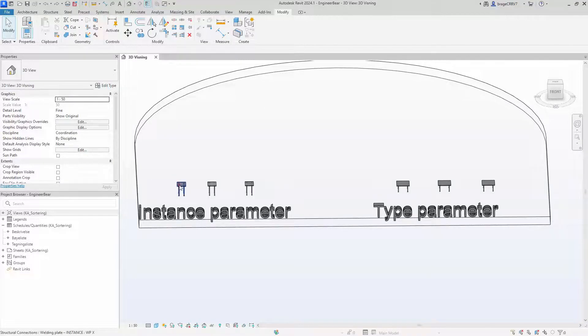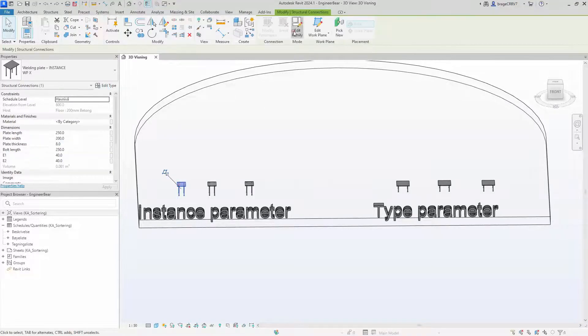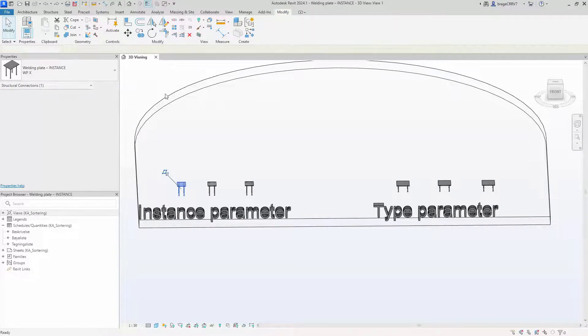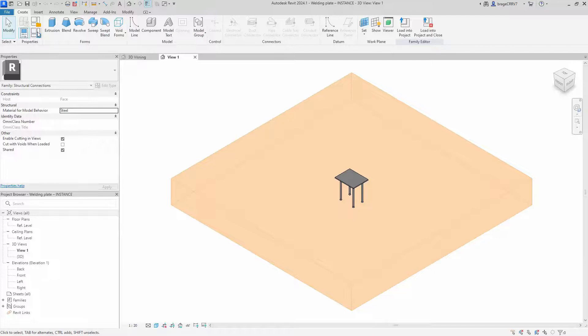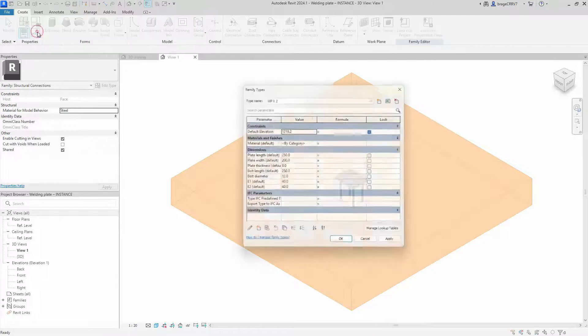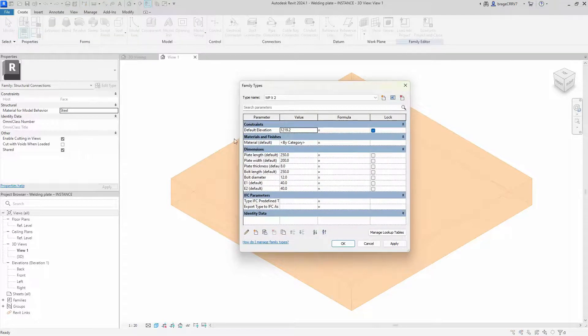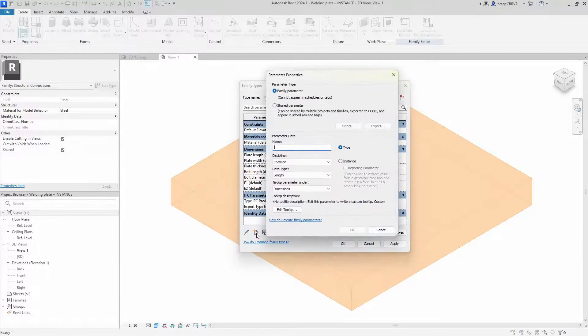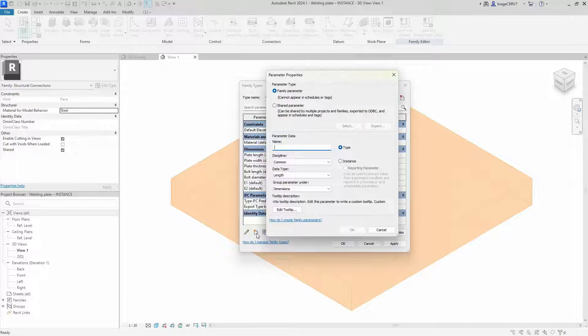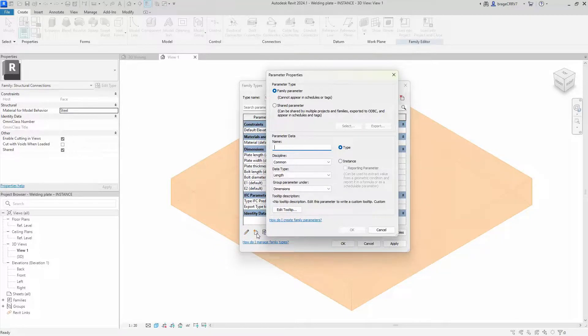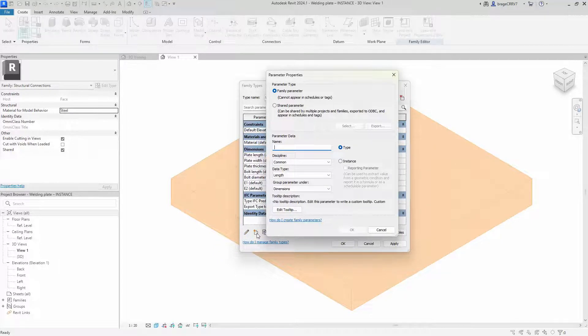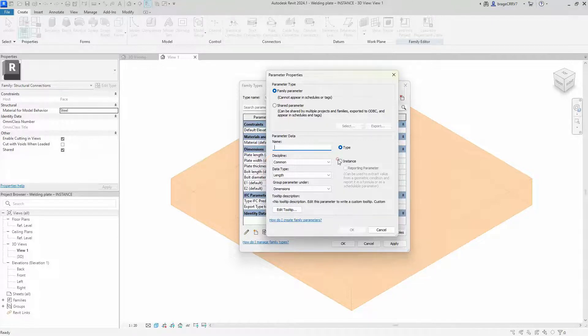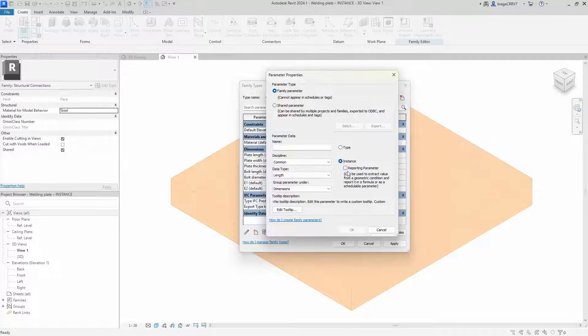We open up our building plate family, go to family types, and we add a new parameter. When setting up a parameter within Revit family, you must decide whether to make it type based or instance based, and instance based have also the possibility to make it a reporting parameter.